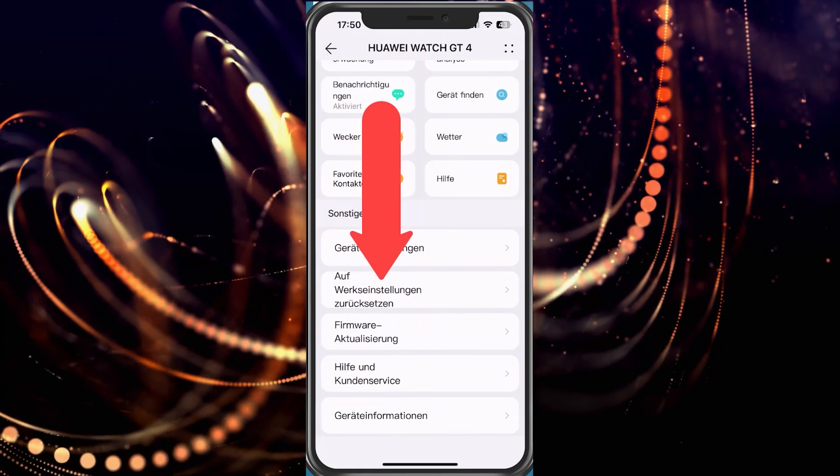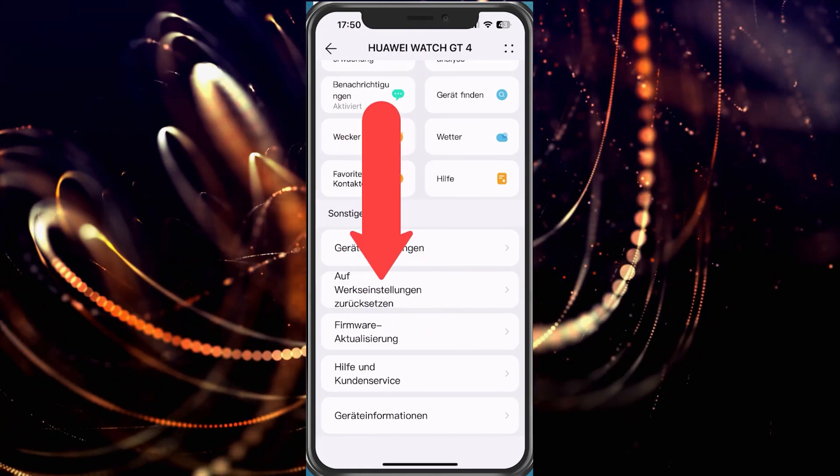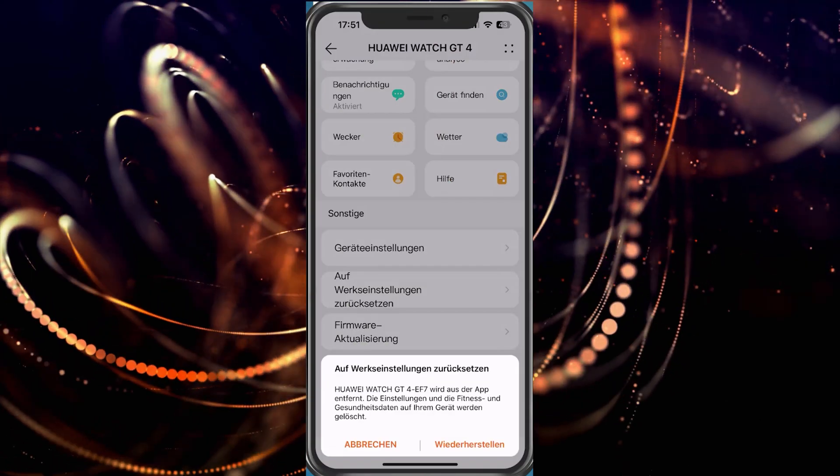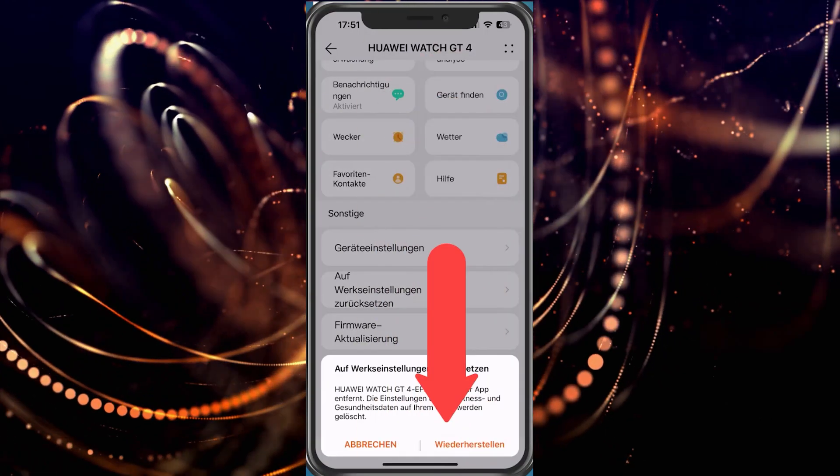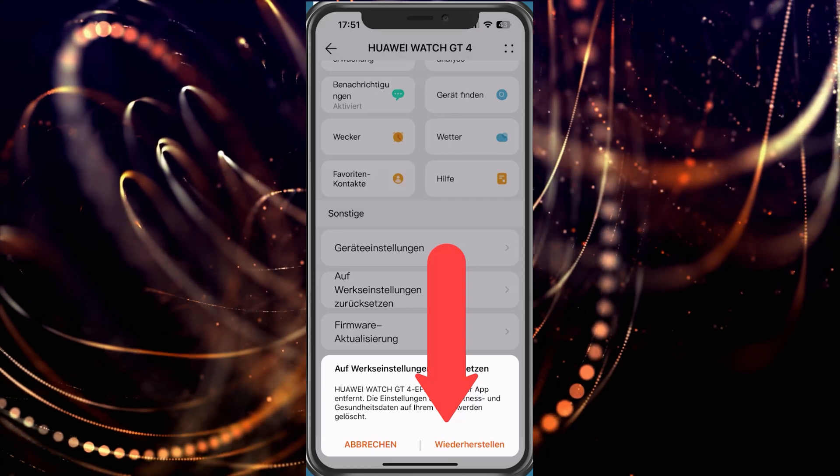And now there is this point here, reset to factory settings. We click on it. Then we are asked again whether we really want to do this.